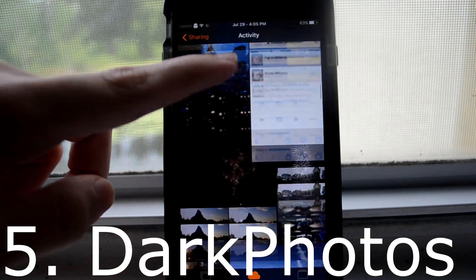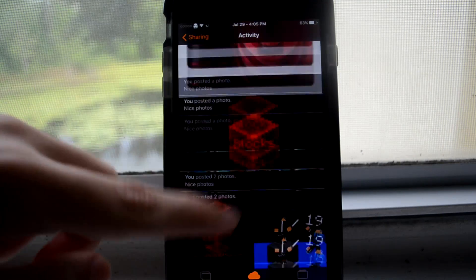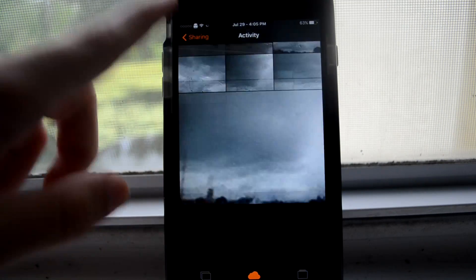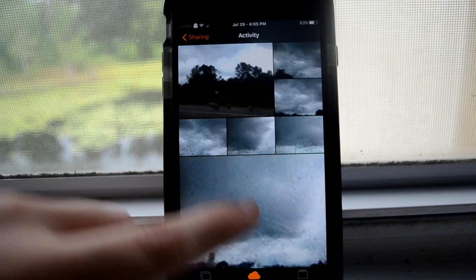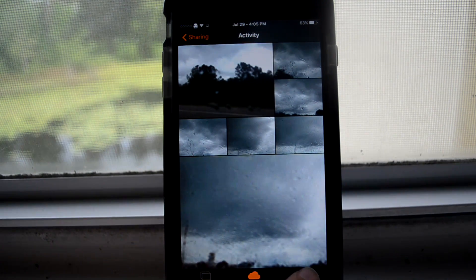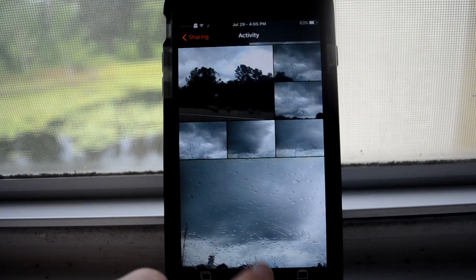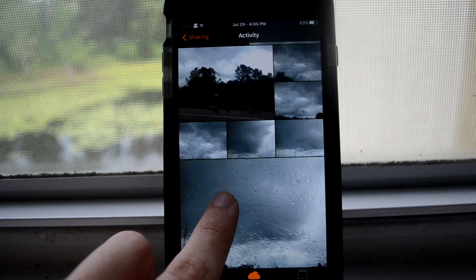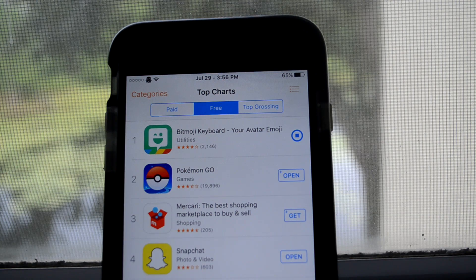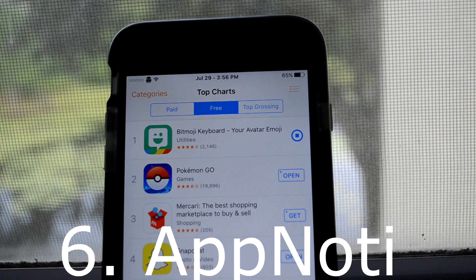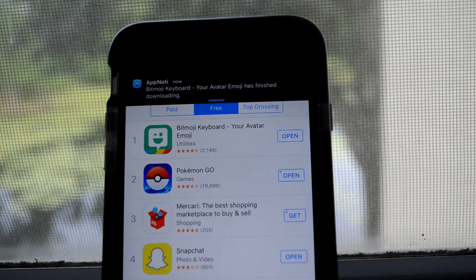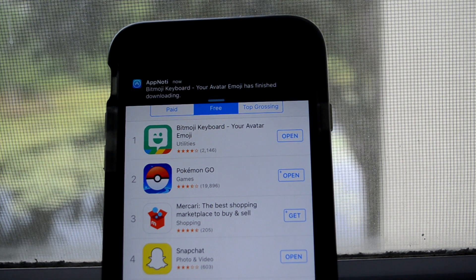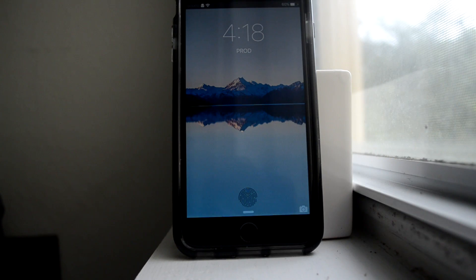This is Dark Photos, and this darkens the photo app. As you can see, Chroma is also applied to this, so it looks really cool with the mix. This is App Noti, and what this basically does is you get a notification when a downloaded app or update is done.